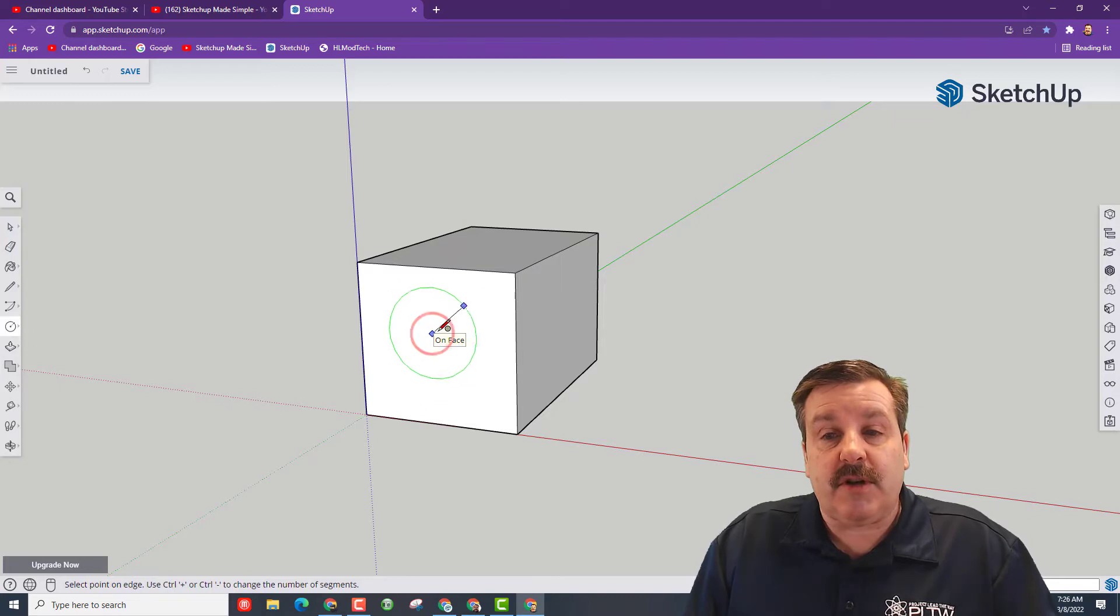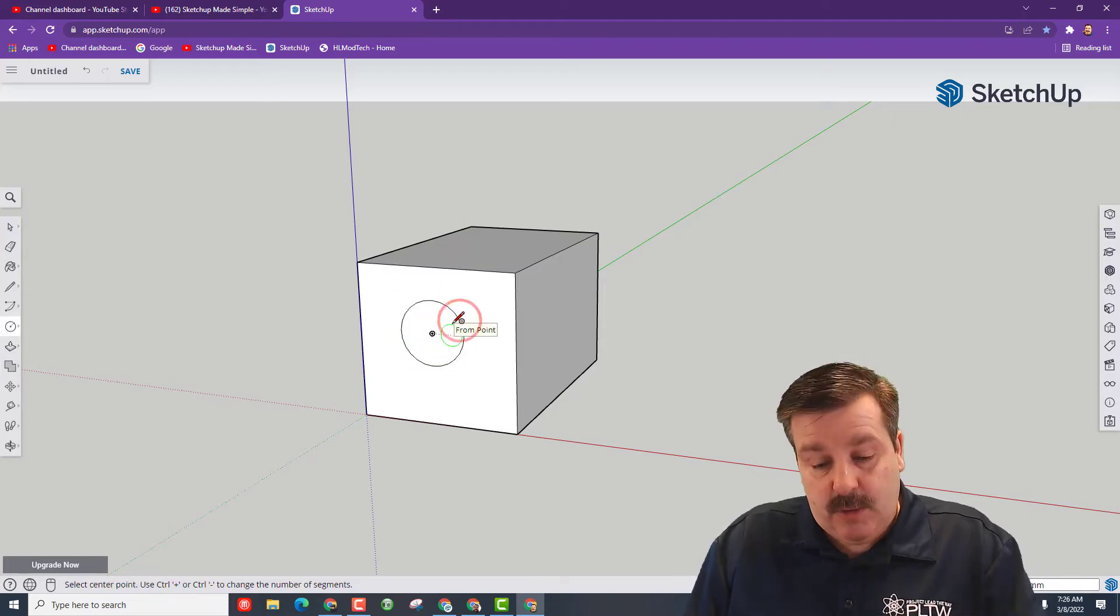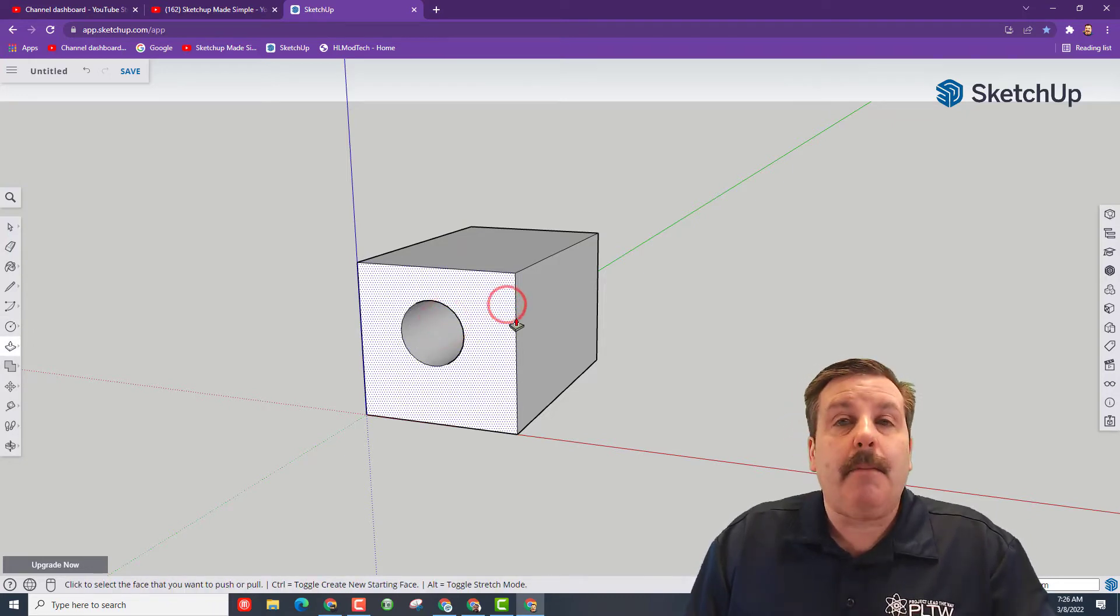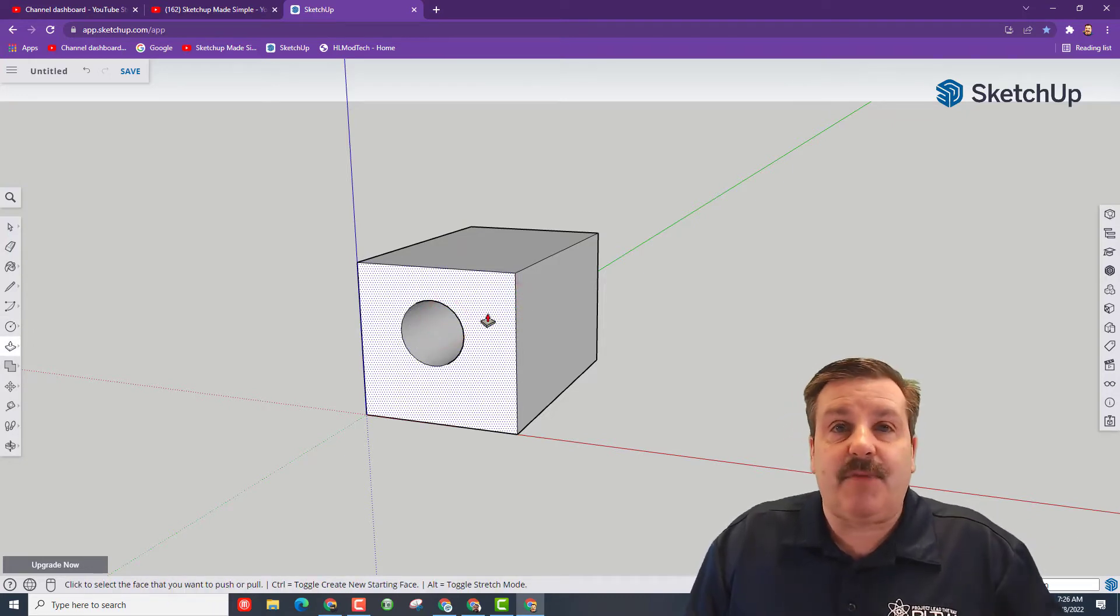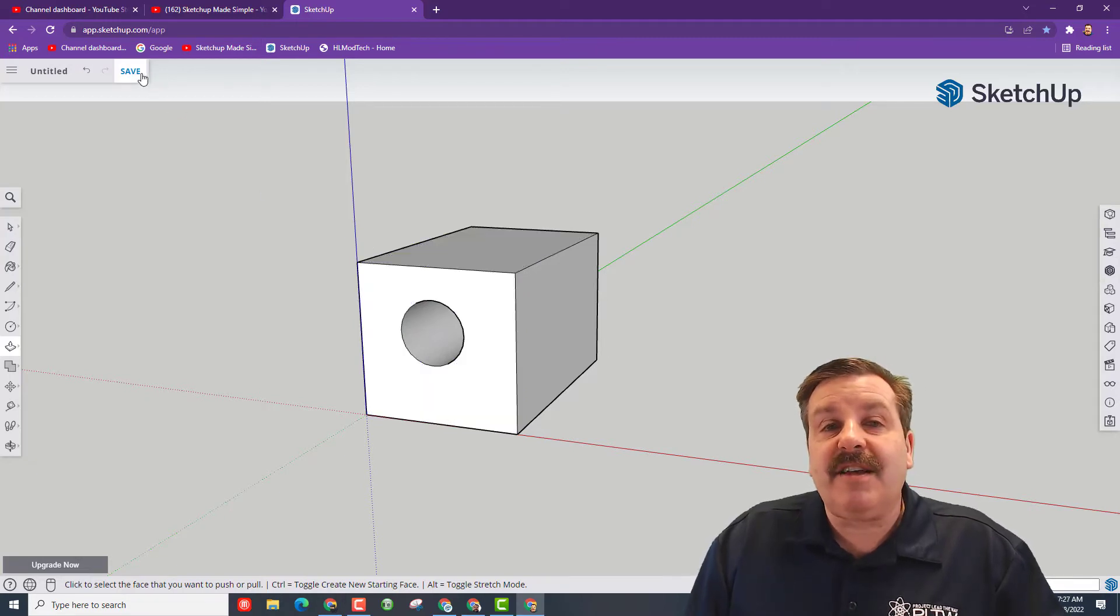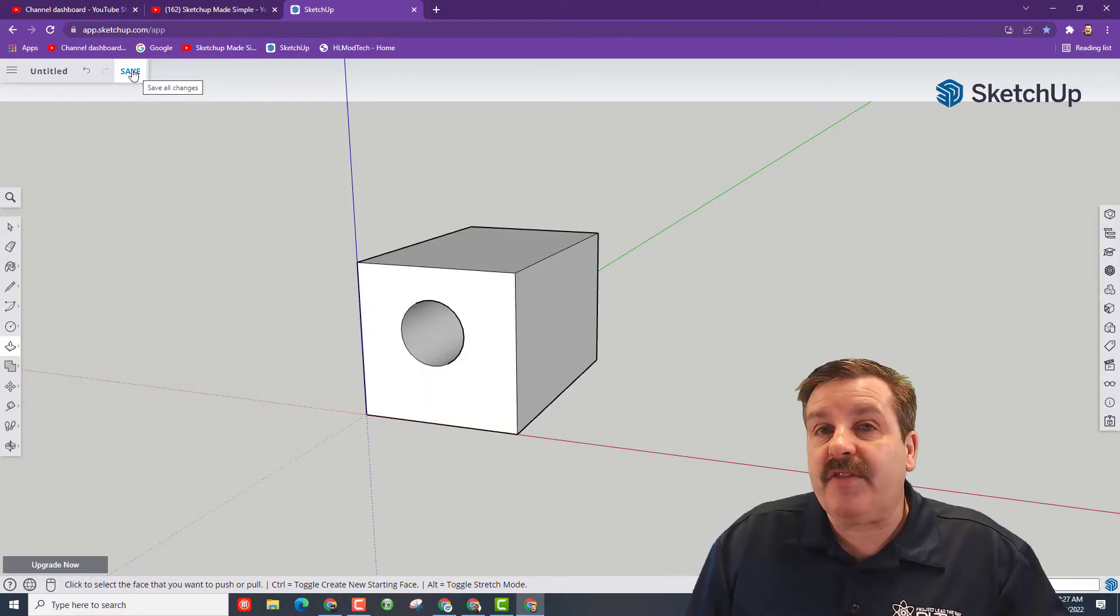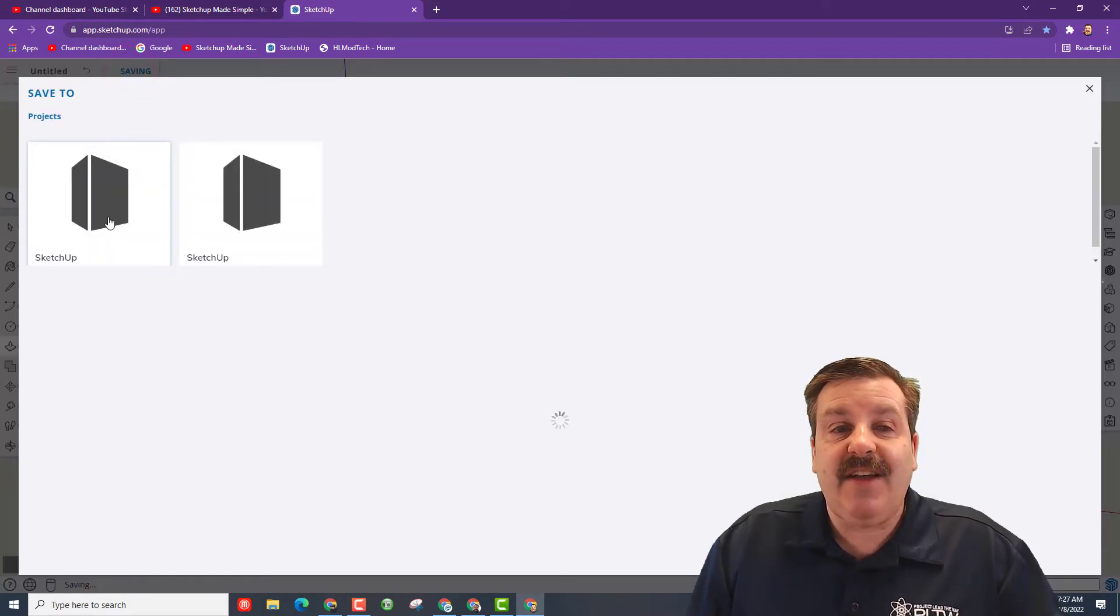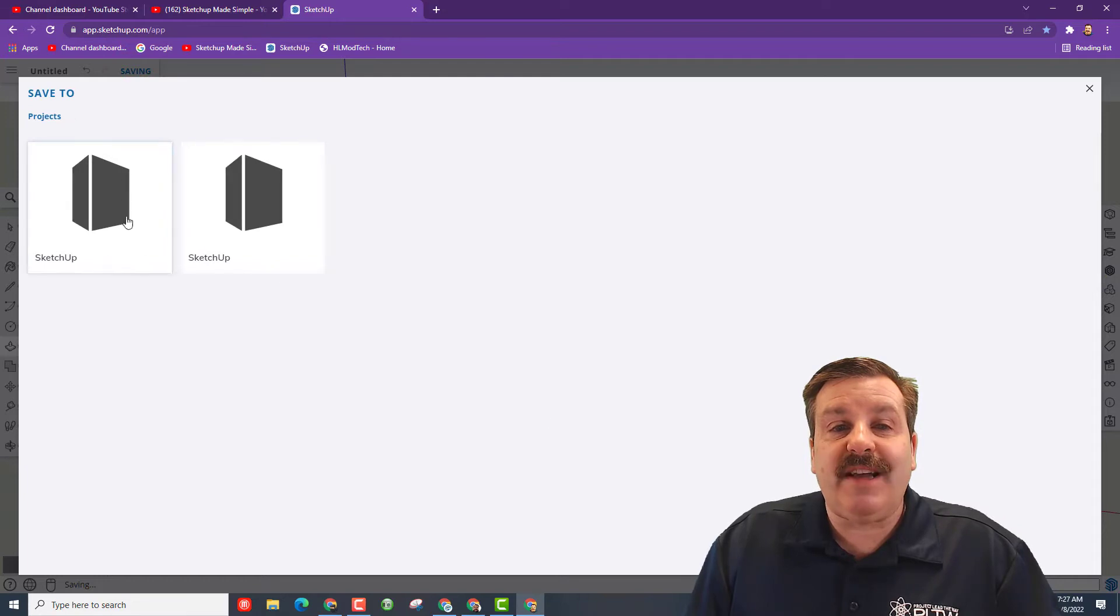Let's do C for circle, let's put a circle here, stretch it to whatever size you want. P for push pull, push it in. Boom, you made something. It's silly, it doesn't matter.